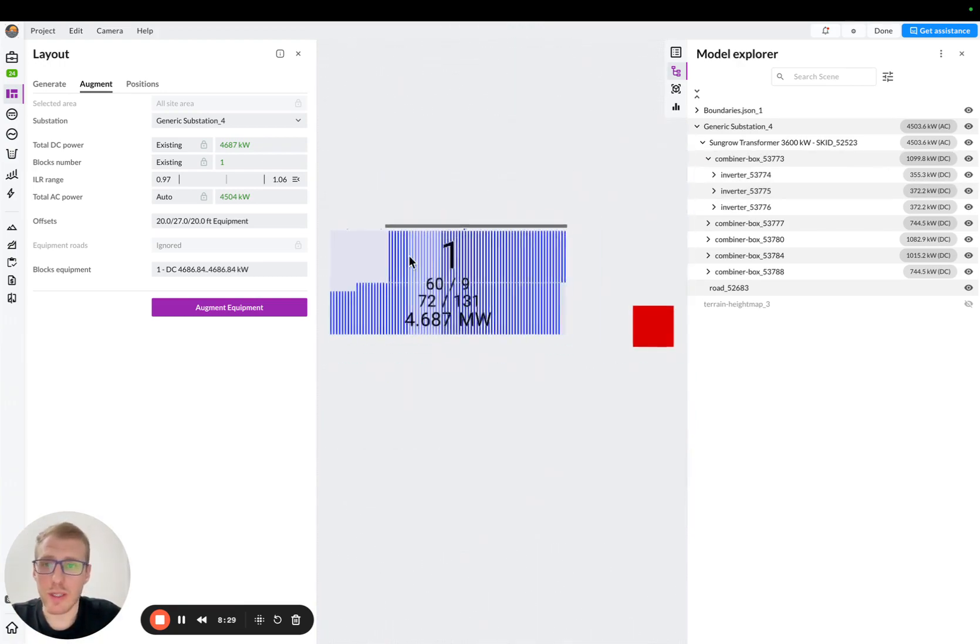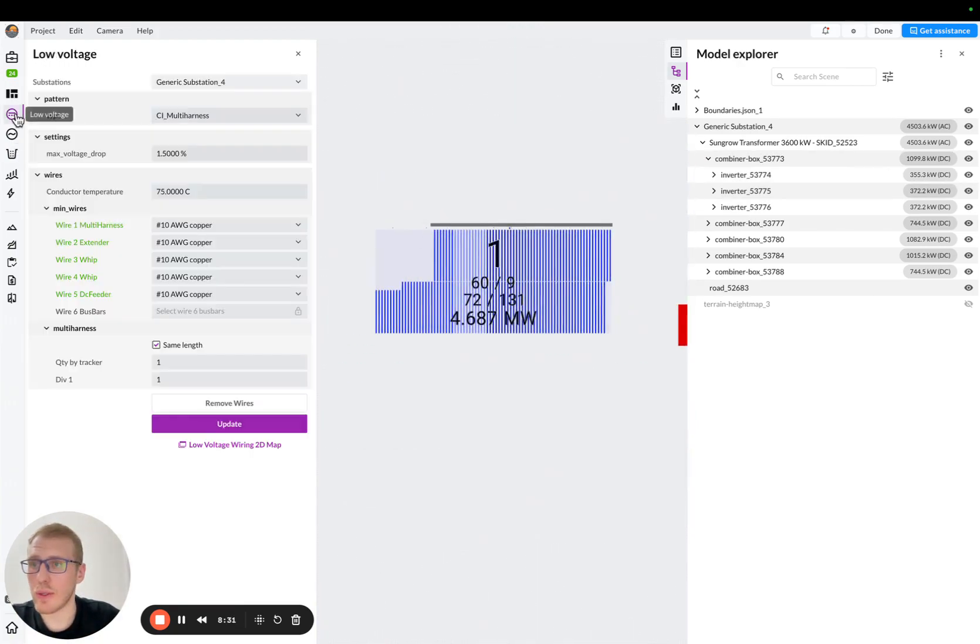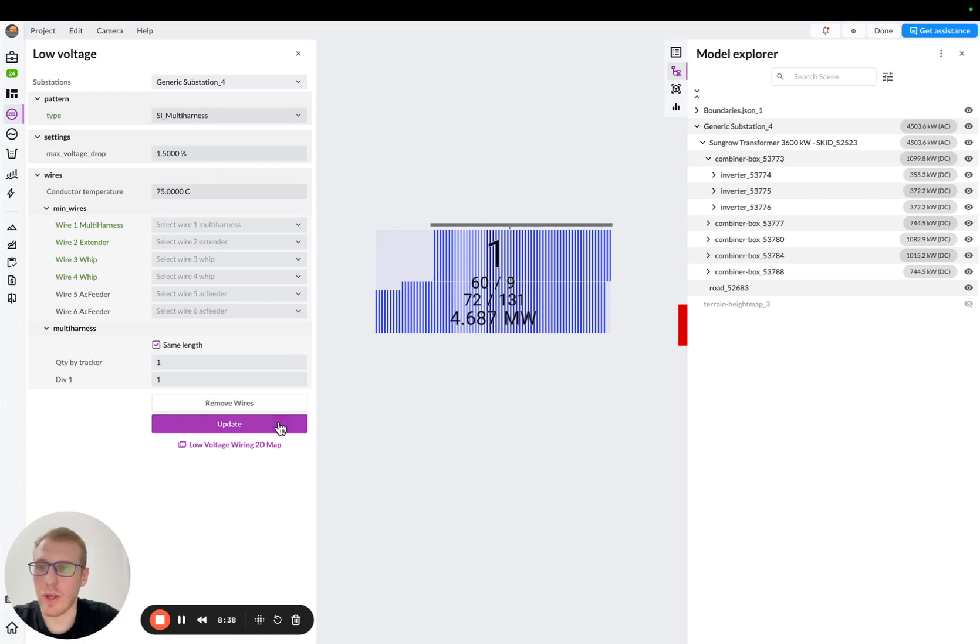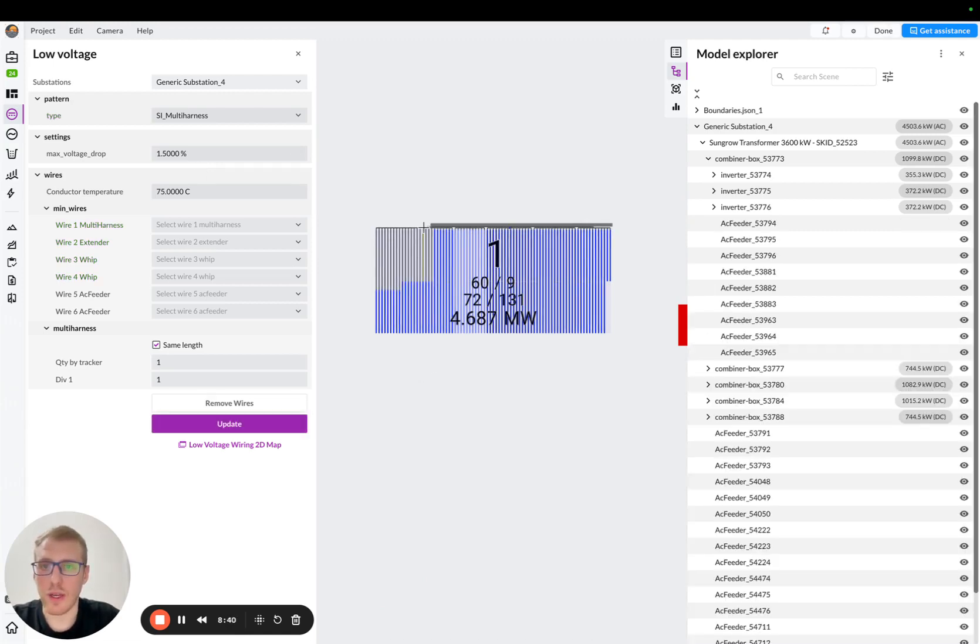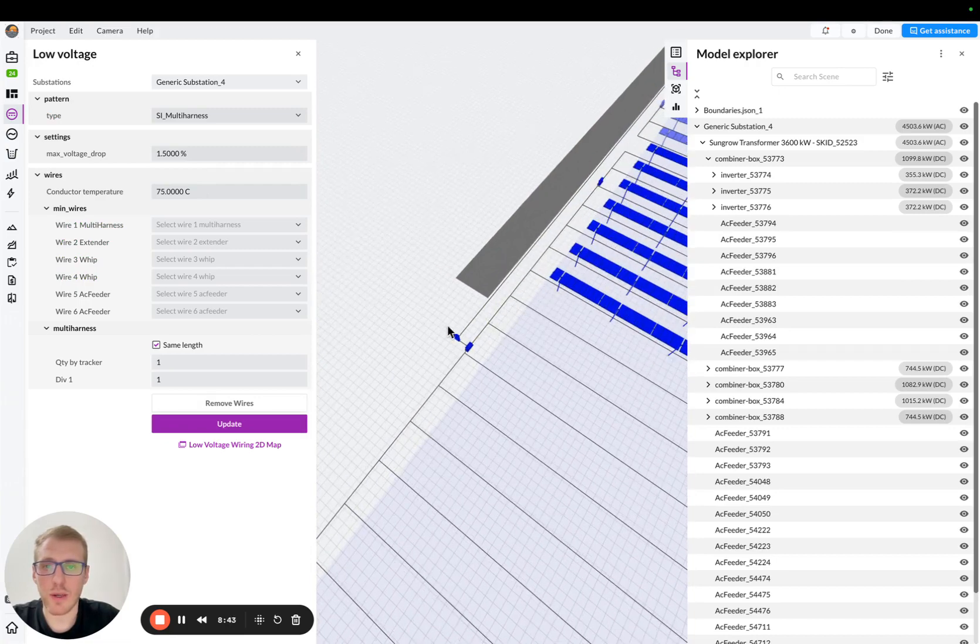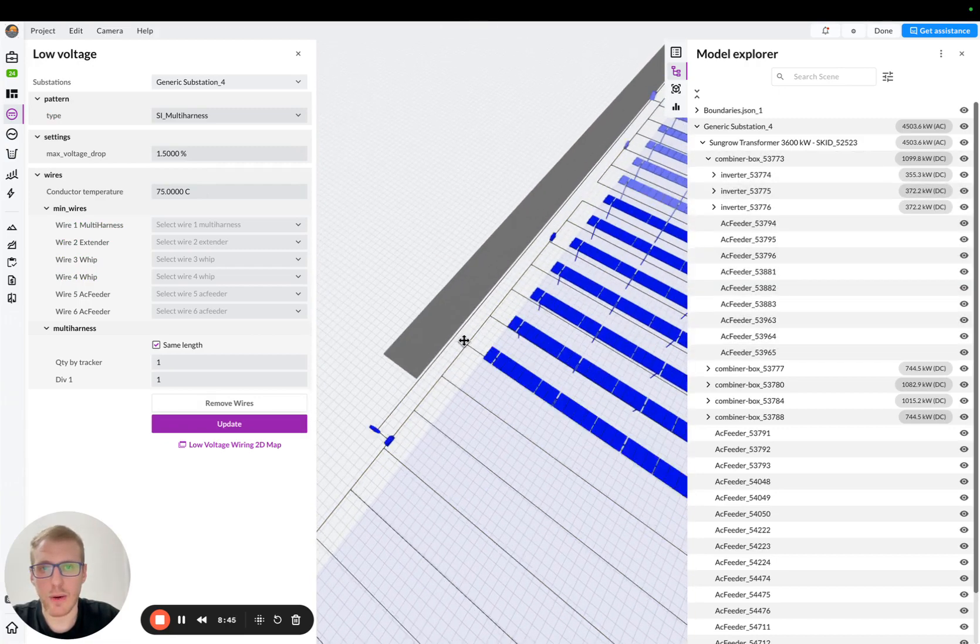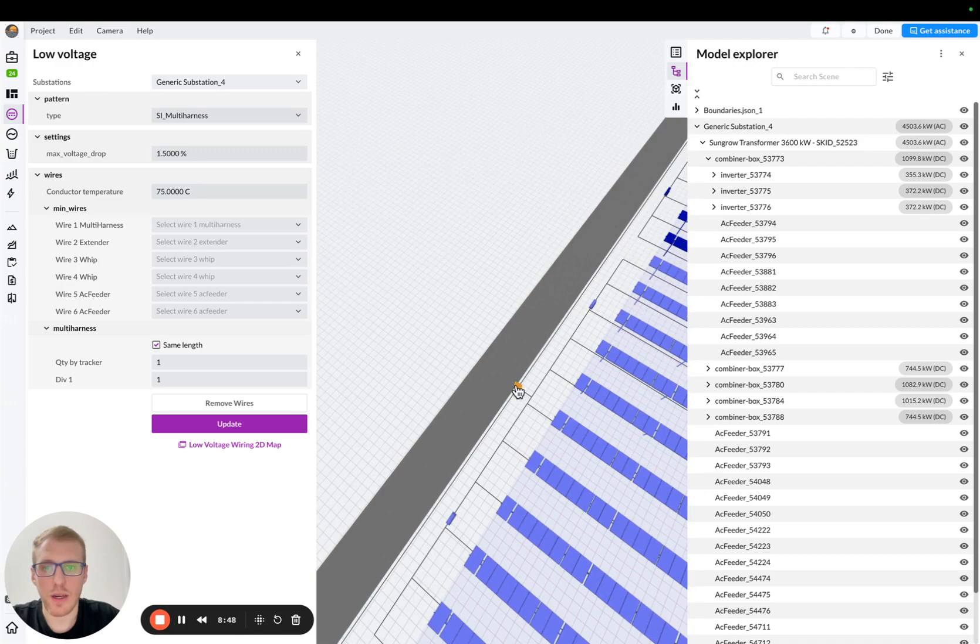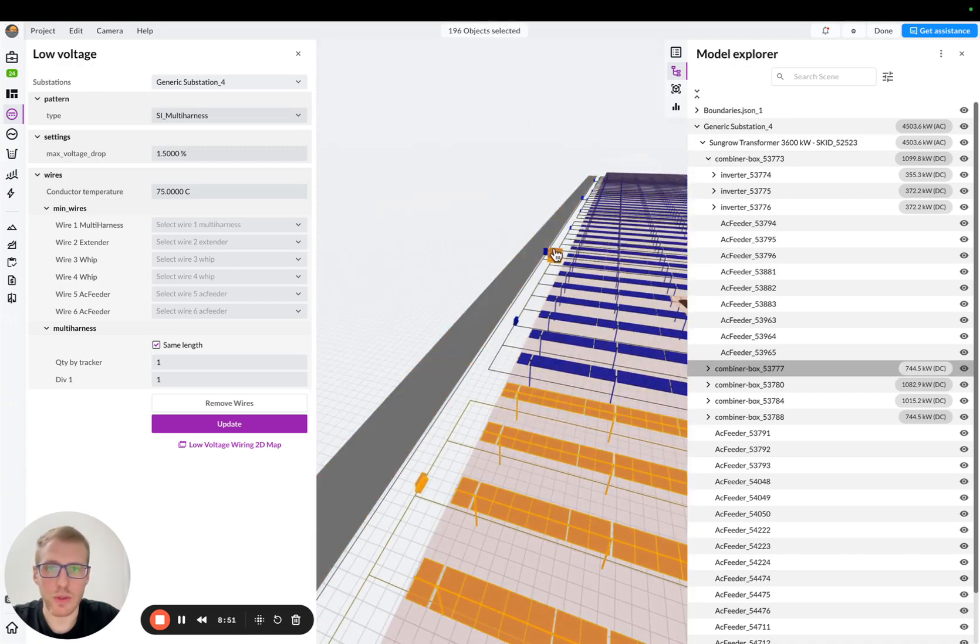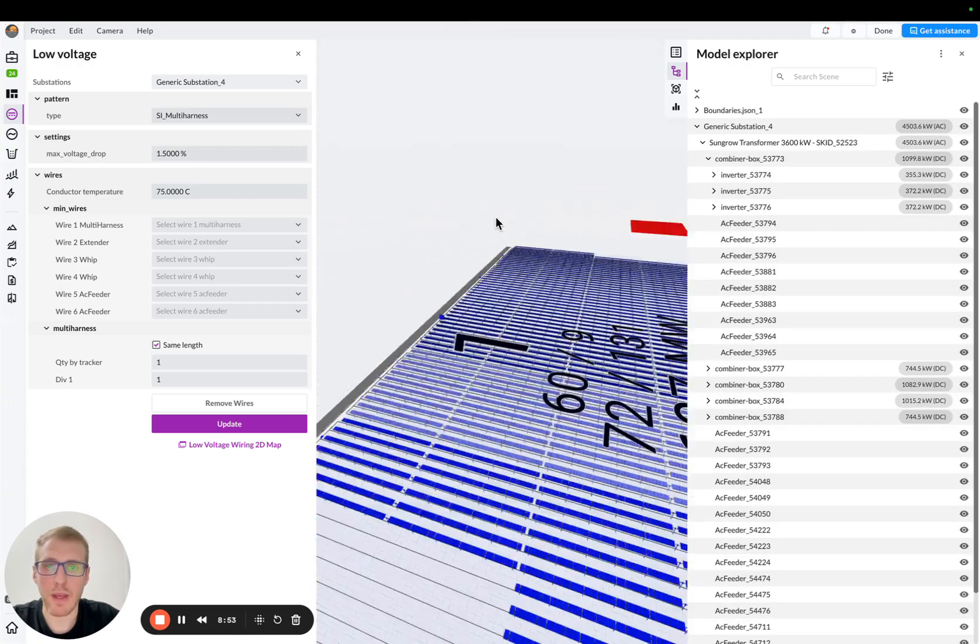Now we need to update our wiring. So I'll go to our low-voltage wiring. We'll change it to central inverter, harness combiner architecture, and I will update the wiring. So if I get closer, you will see that wiring is different now. You can clearly see how those connected to combiners. And then the AC feeder goes all the way to actual transformer, okay?